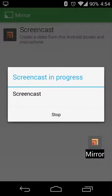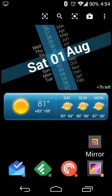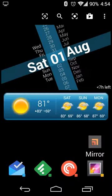Hey guys, Neil here with an Android Quick Tip. Google recently added a feature to Google Now that lets you show a store's busiest times.